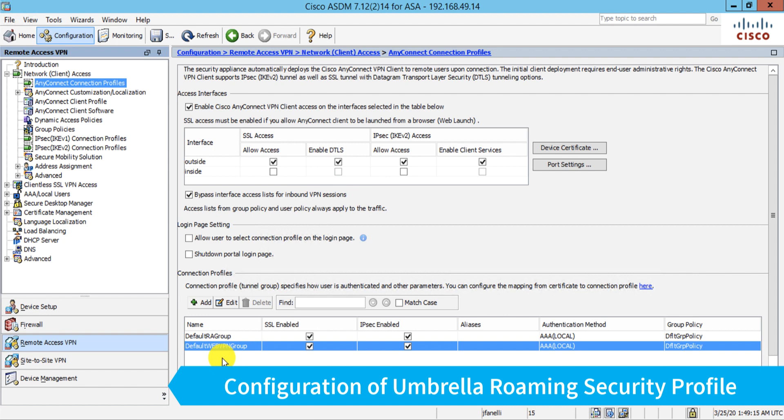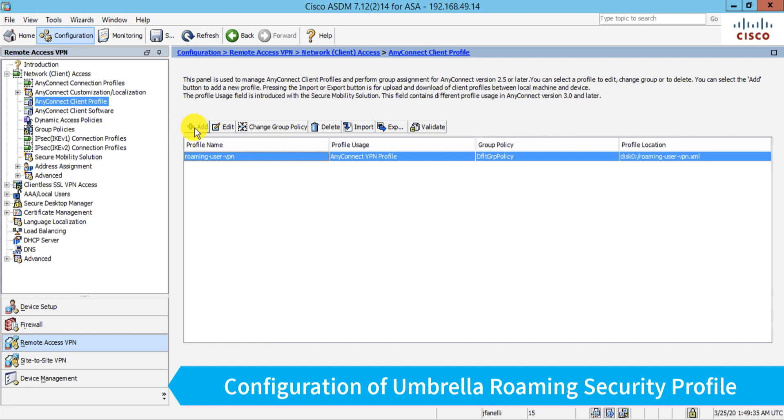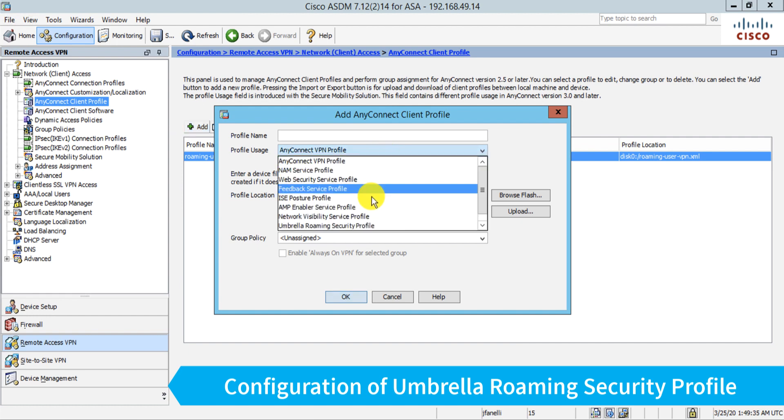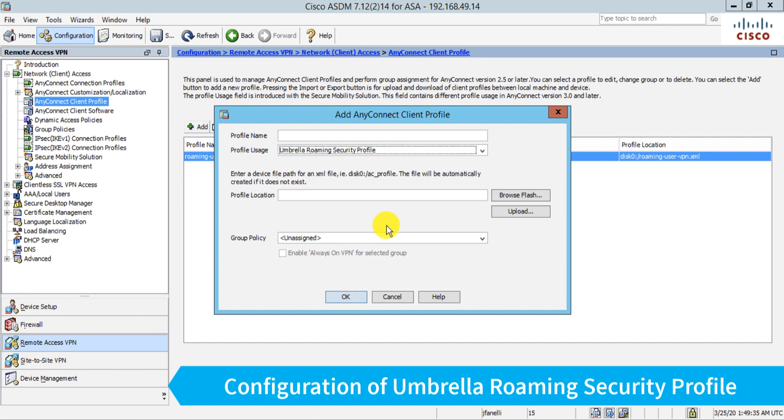So there's two things I need to do to enable this. The first is to configure what's called an AnyConnect client profile for the Umbrella roaming module. You'll see I have an AnyConnect VPN profile here, which we'll get to in a bit. But for now, let's add an Umbrella profile. So click add and go down to Umbrella roaming security profile. I'll give it a name, I'll just call it umbrella. And I need to upload that JSON file that I downloaded a few minutes ago. So I'll click upload.